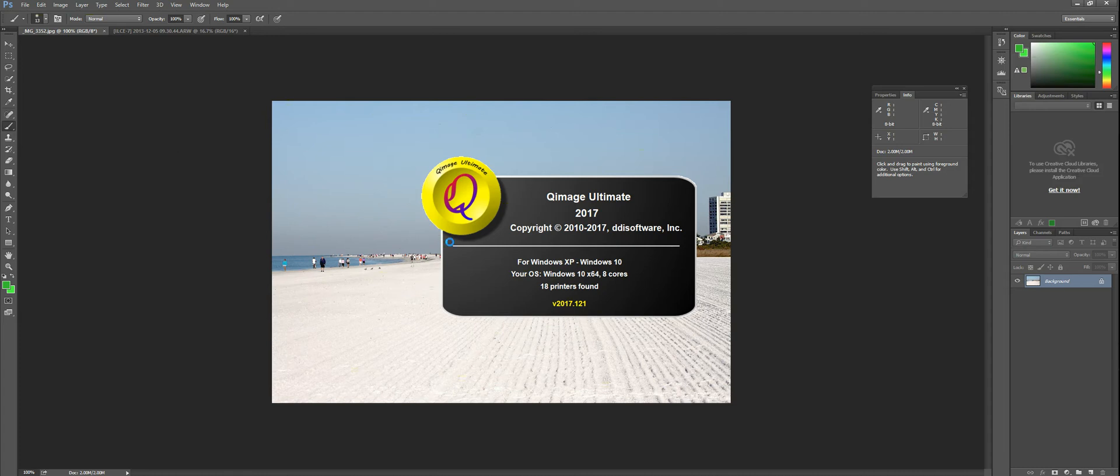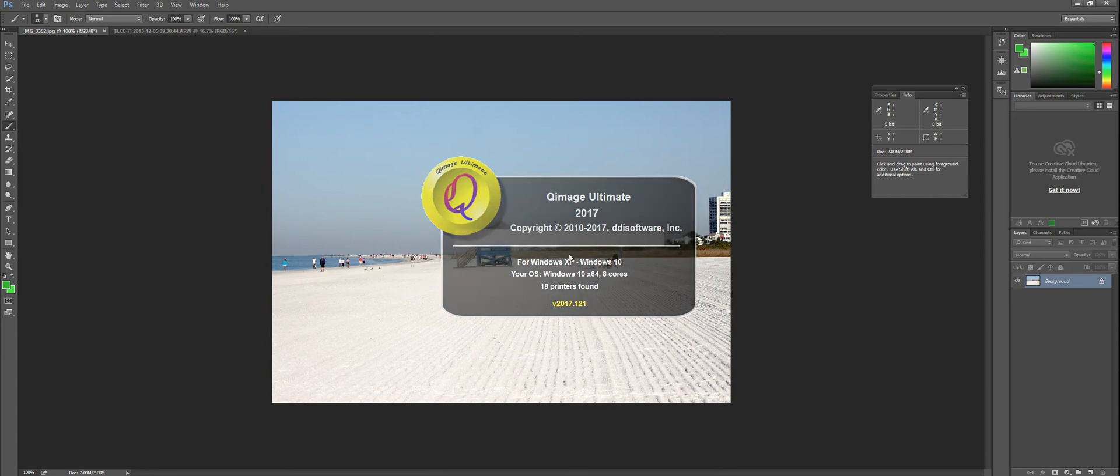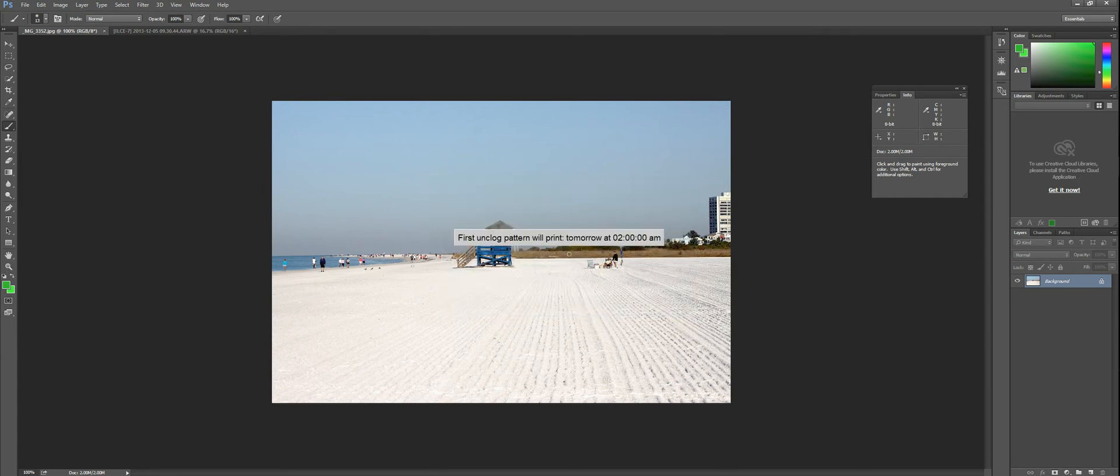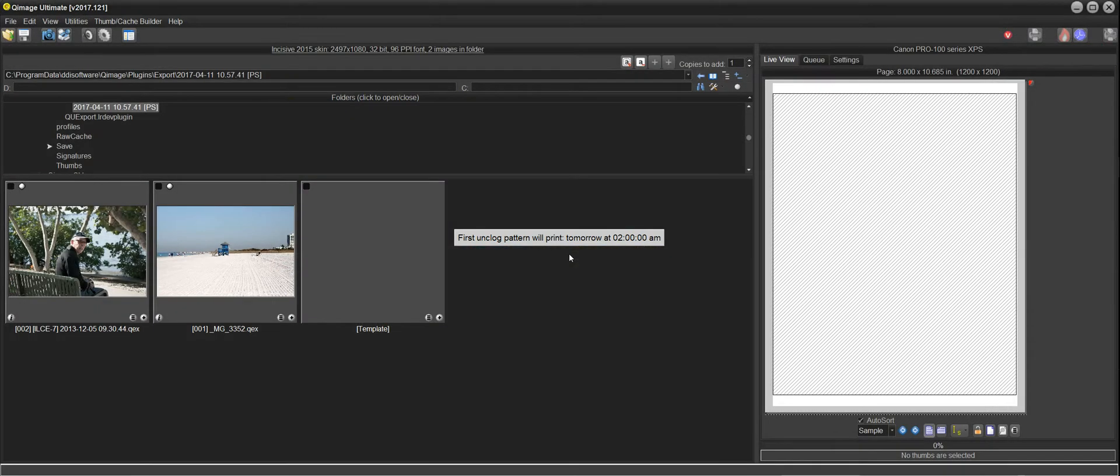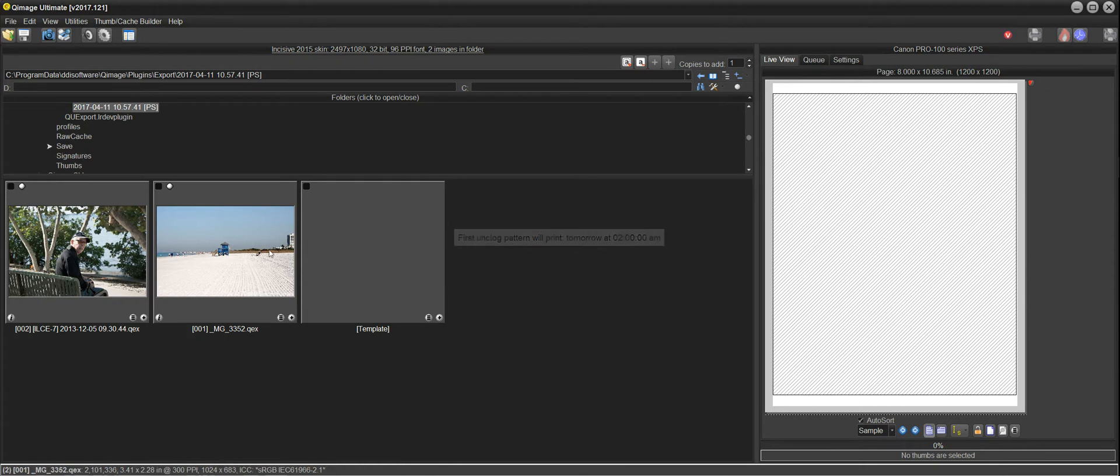Photoshop has prepared the photos and sent them to QImage Ultimate, and you can see that QImage Ultimate is opening to process the exported files. QImage Ultimate is now open, and you can see the files here.